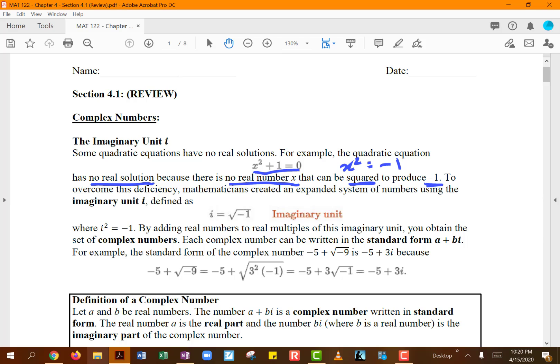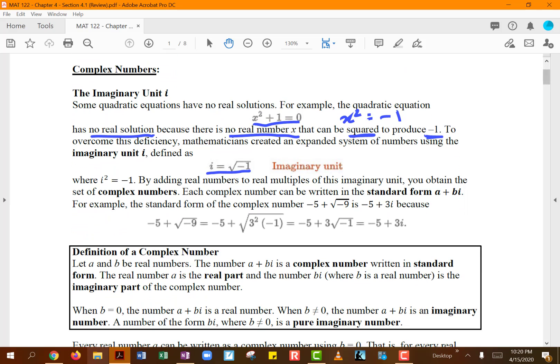We say that equation has no real solution because there is no real number x that when you square it gives you negative 1. Because anytime you square a number, two negatives end up becoming positive. Since you cannot find a solution in the real number set, mathematicians created an expanded system of numbers using the imaginary number i, defined as the square root of negative 1.